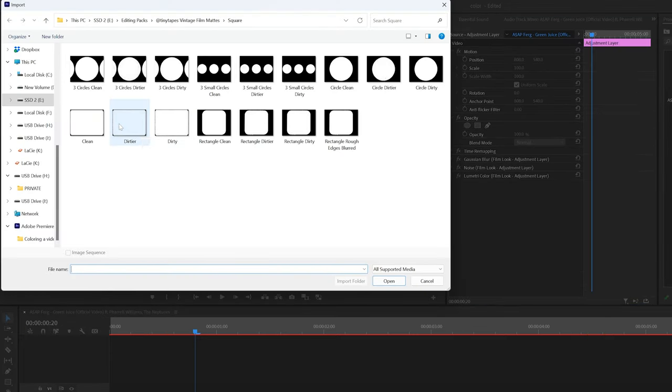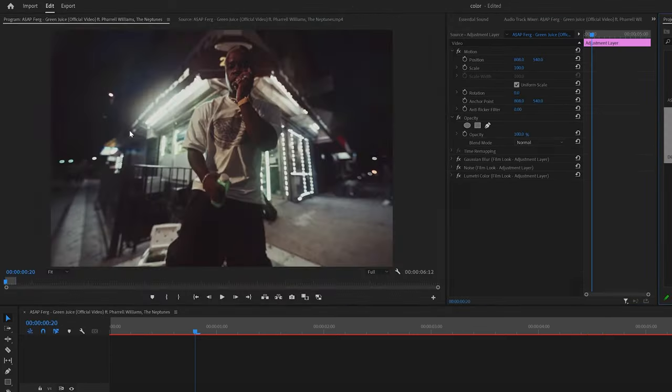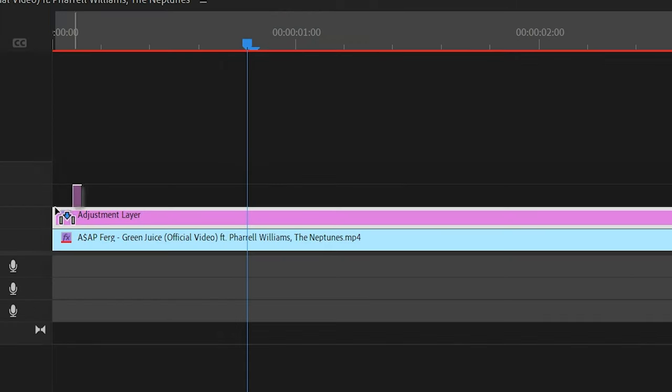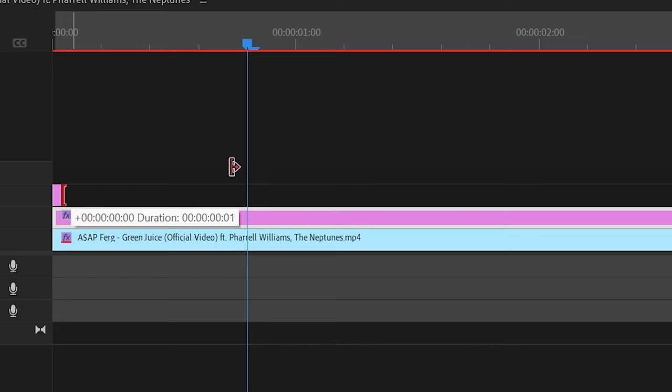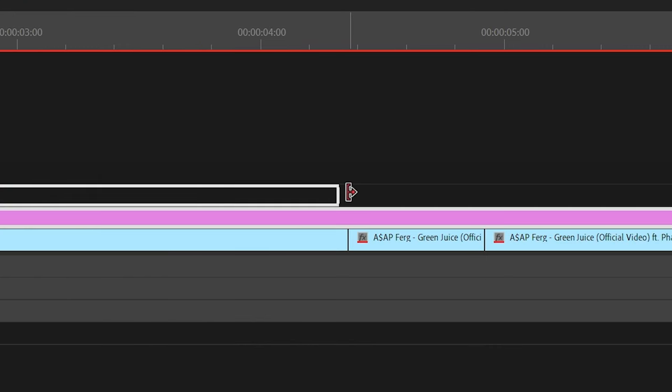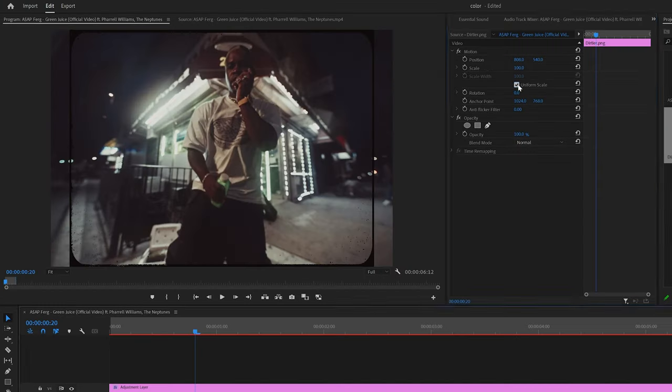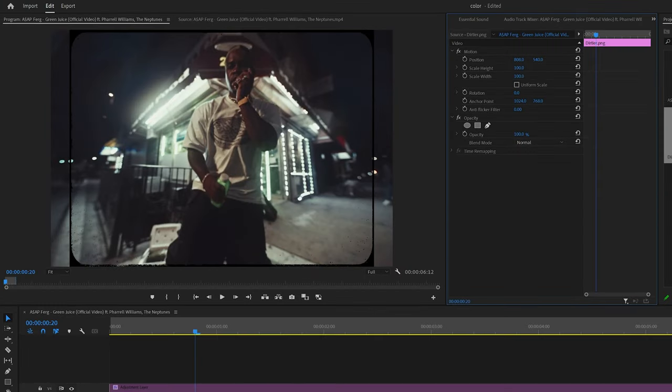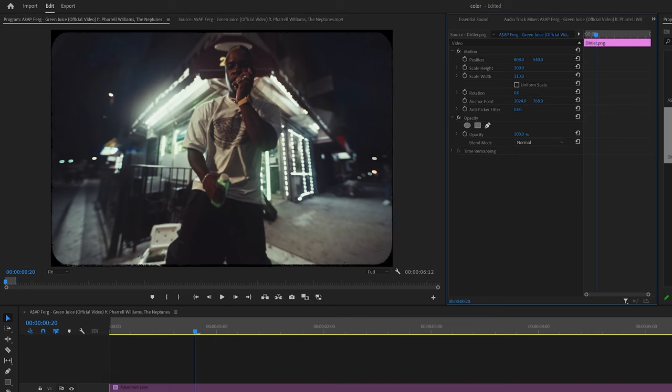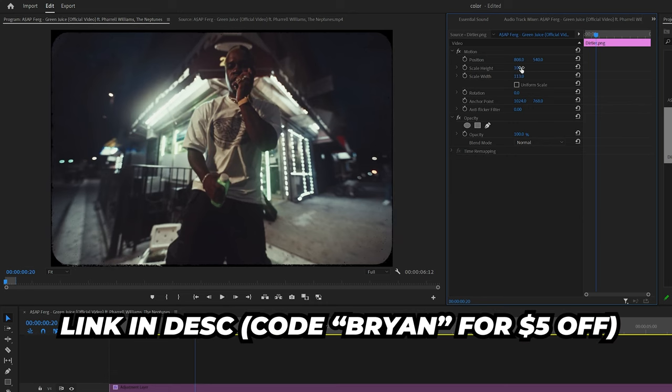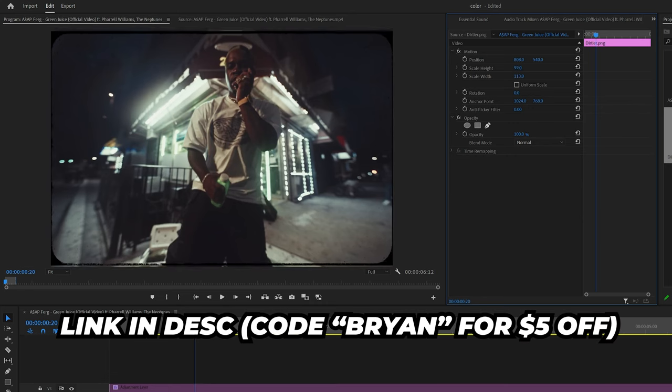And then Tapes also sent over his vintage film matte overlays, which kind of just give you like the stylized look of like kind of like a dirty film camera and then unchecking uniform scale and playing with the width so it fits our footage properly. I'll have those linked in the description as well if you're interested in that film look.